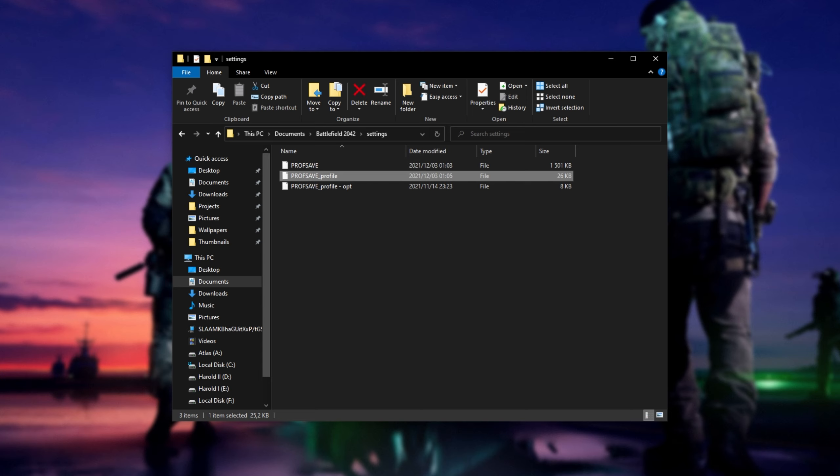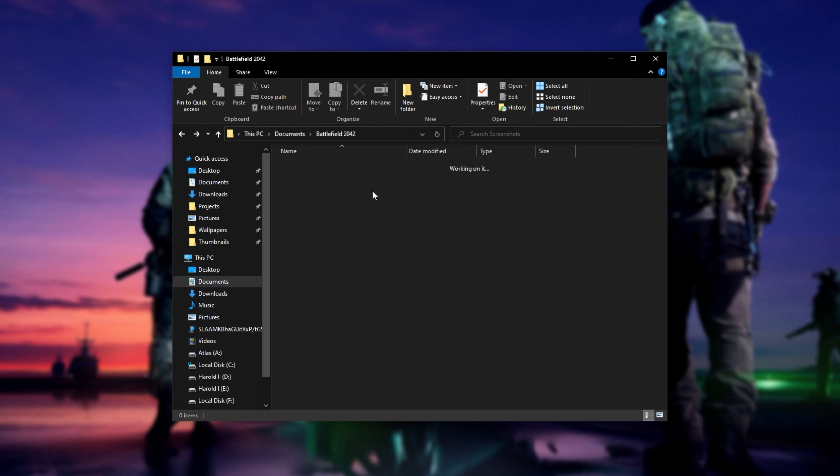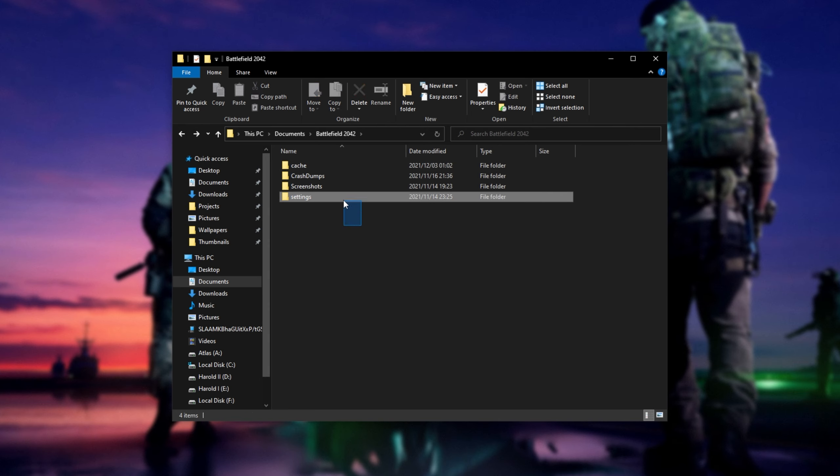So fire up your game and see if things are working properly. If you're still not able to look left and right in-game for some reason, what you can do is come back to this same Battlefield 2042 folder and simply backup everything you'd like to keep from here. Usually it'll just be the settings folder down here, but you can backup your screenshots as well.